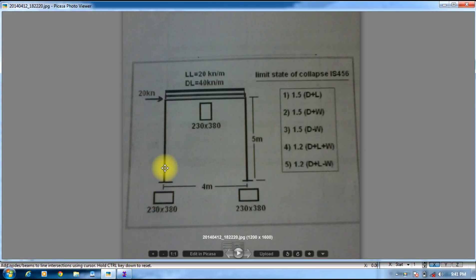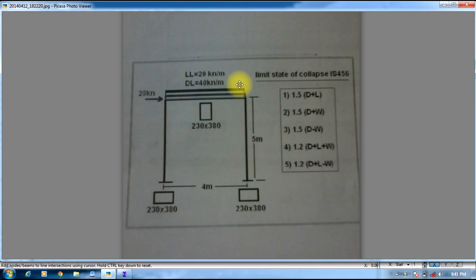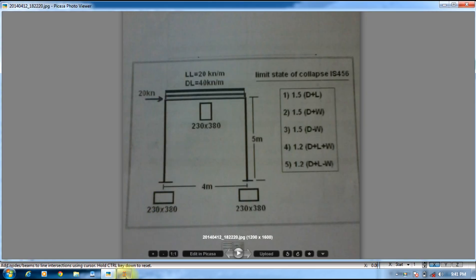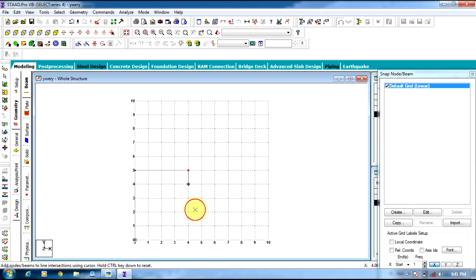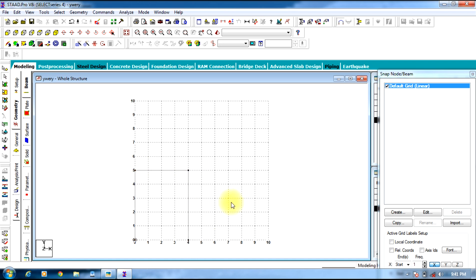Ours is a 5m, 4m span. Select 5m, 4m, 5m, then press Escape.